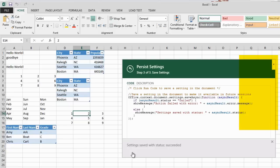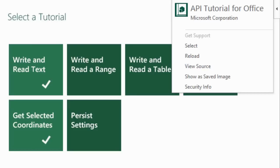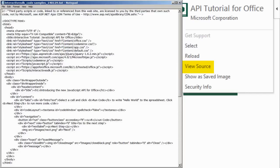In the upper right of the app is a menu with choices you can explore. Reload starts the app again. View Source shows the HTML in Notepad.